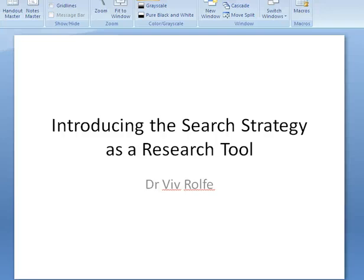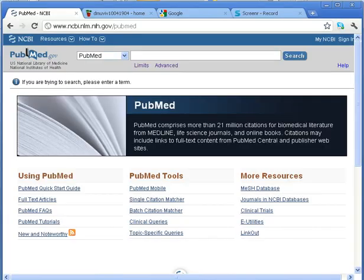Hi, it's Viv here and this is part two, just introducing the search strategy concept. In the last screencast I was pointing in the direction of Medline, which is a global database that searches all medical journals. There are thousands of journals and publications itemized on here, so instead of searching every single one — you couldn't possibly do that — you can just do one big search in Medline. Really, throughout your studies, if you get to use Medline and nothing else, you won't be going far wrong. It's a fantastic tool.